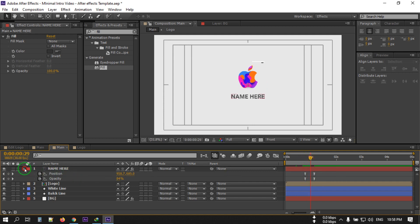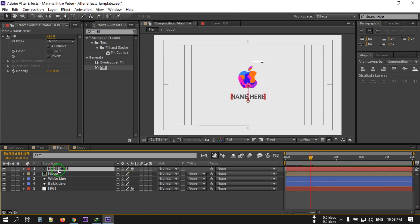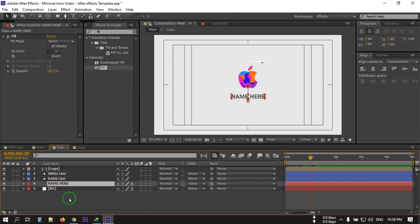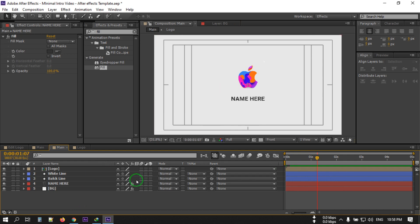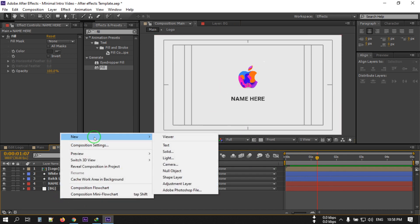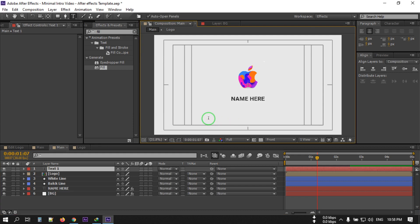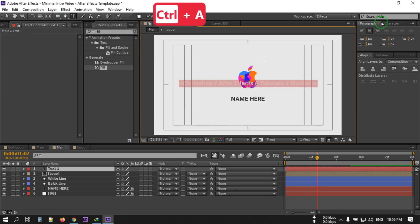Select the text and drag it below the line. Now let's see the preview. You can add another text layer here — go to New and click Text, then type your text.